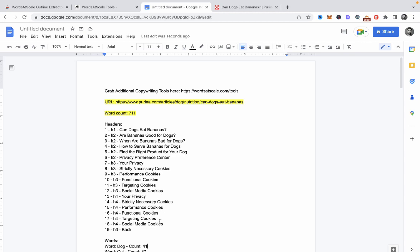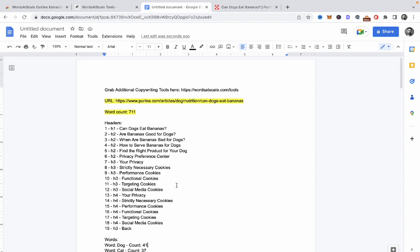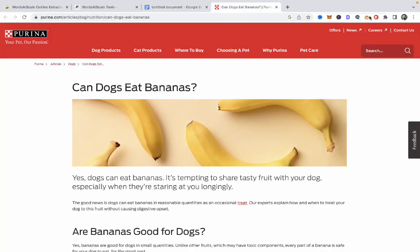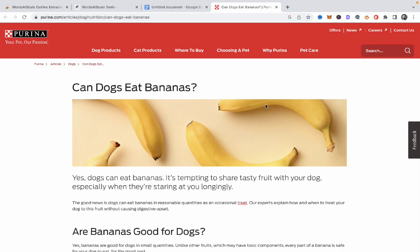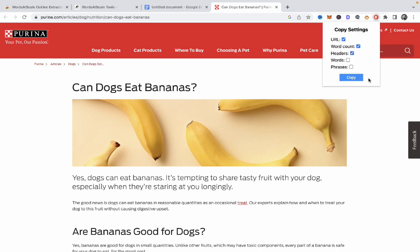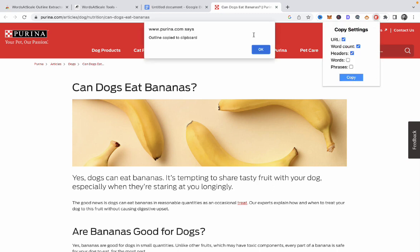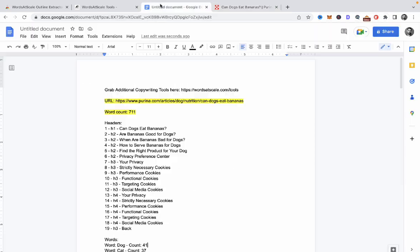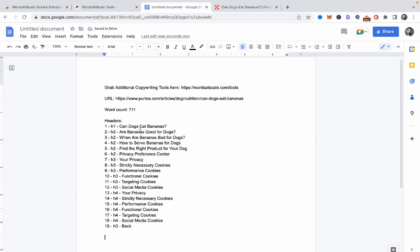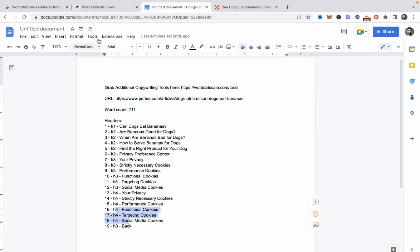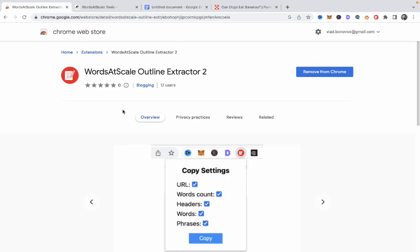This is by no means a substitute for Surfer SEO or NeuronWriter, but if you don't have any money you can use that to optimize your article further. And if you liked the simplicity of the previous tool, you can uncheck the words and phrases, still press copy, and your results will be pasted over as a very neat version which still has the target URL, word count, and H4s.